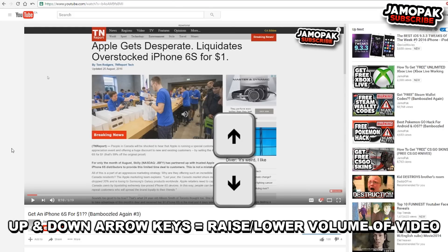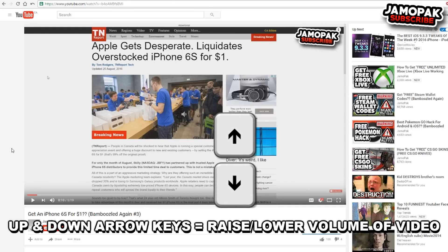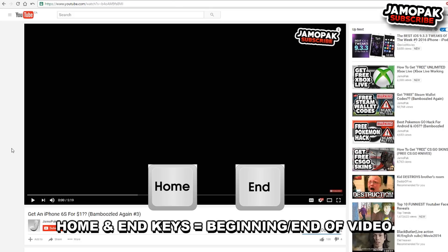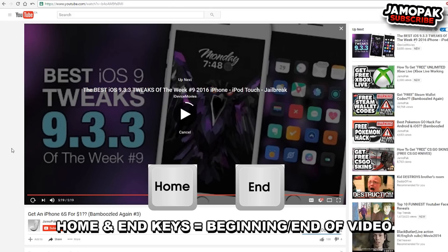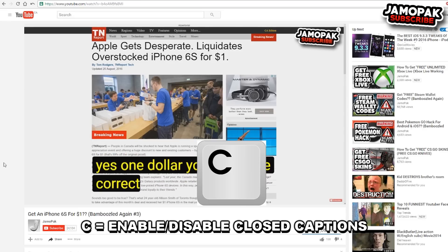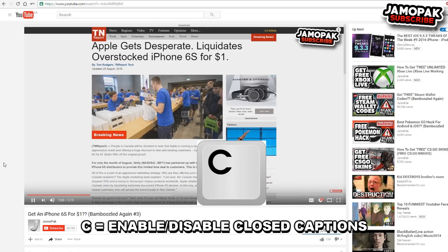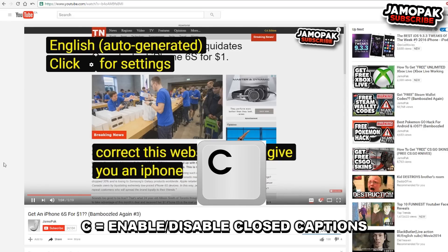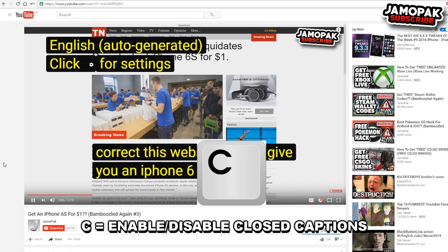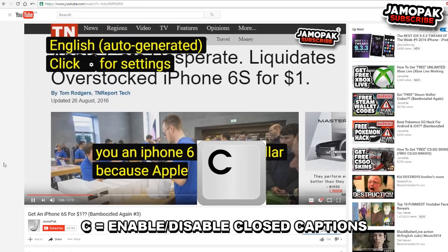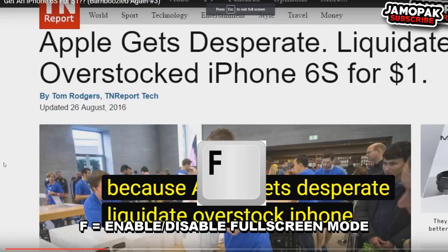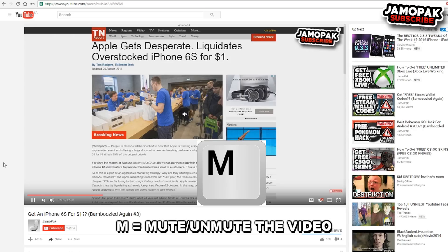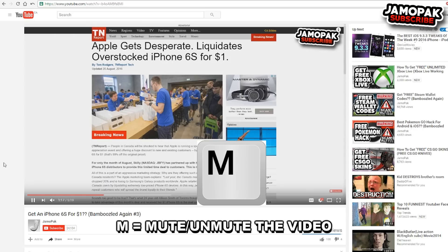Home and End keys will take the video to the beginning or the end. The C button will enable or disable closed captions, but only if the video has closed captions enabled. The F button will enable or disable full screen mode, and the M button will mute the video.